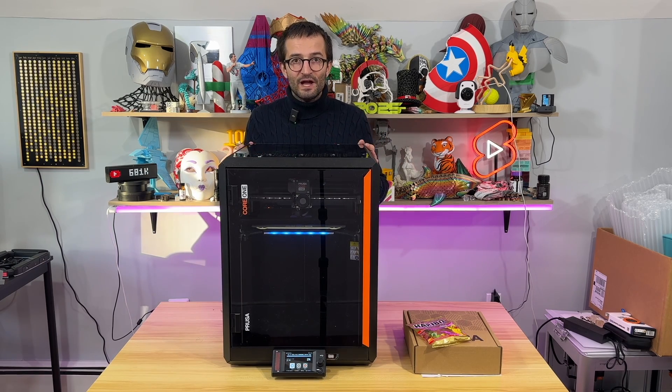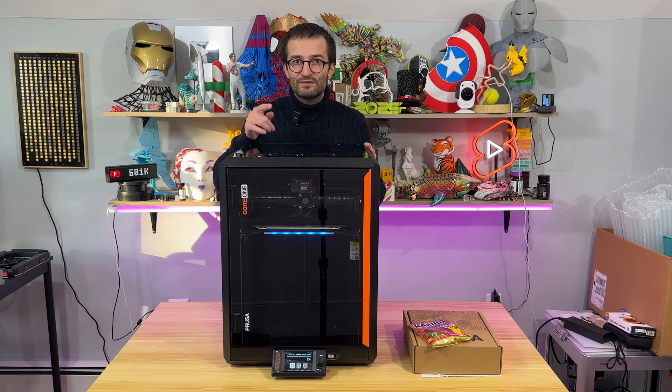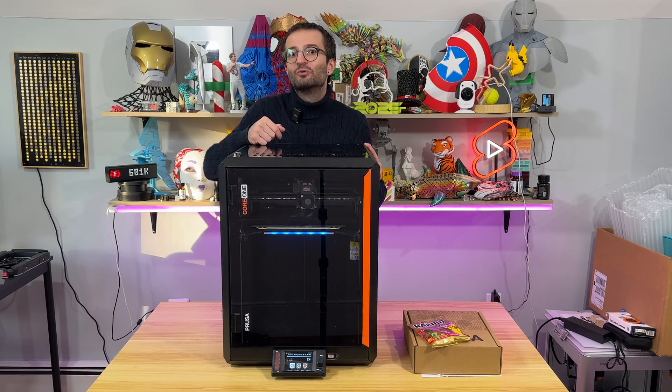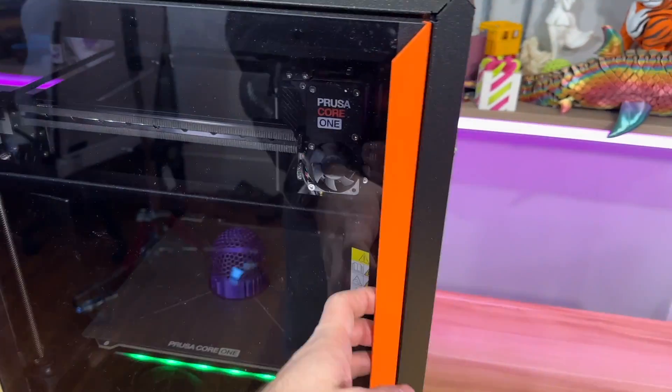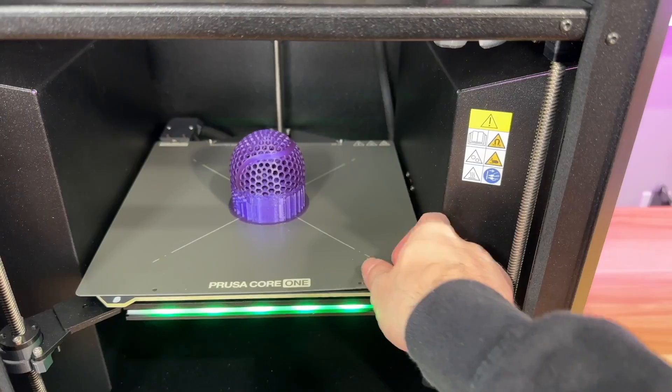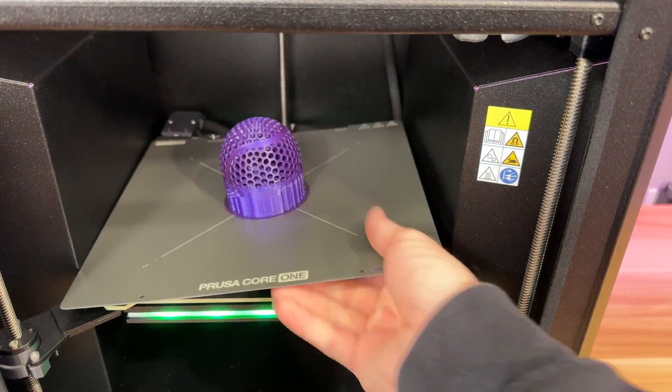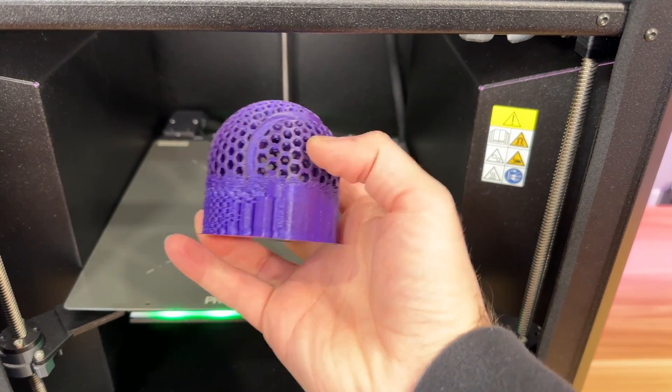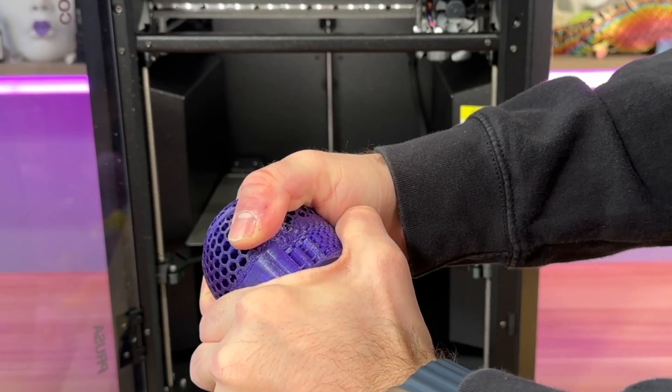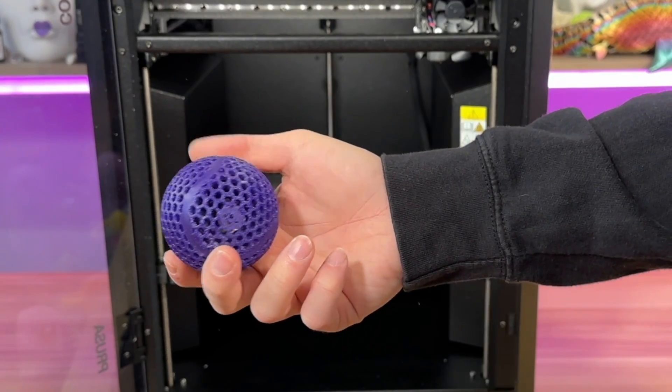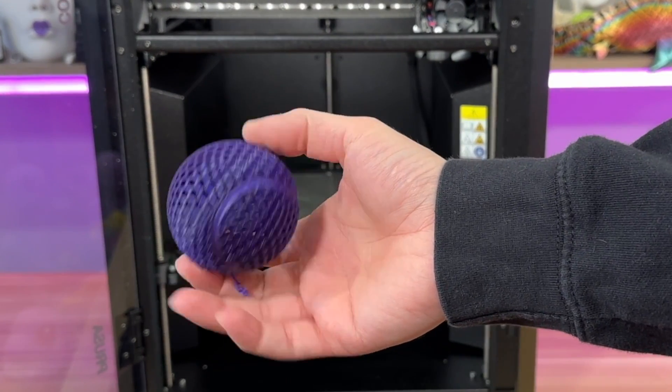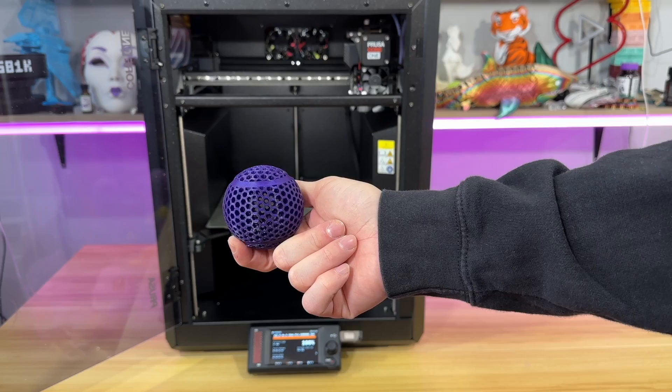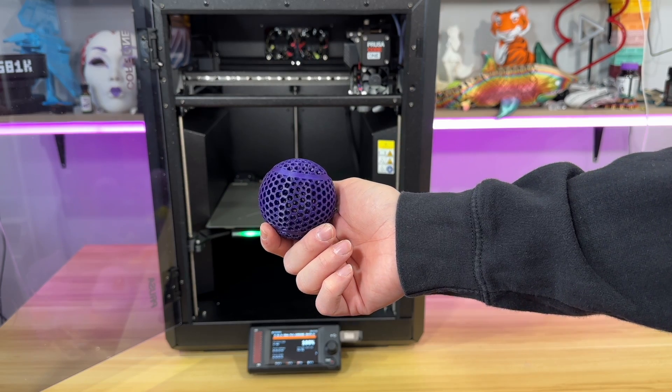Oh yeah, thank you guys and see you on the next video which is published now. All right, first print finished, let's take it off. Yeah, supports came out good too and this is a tennis ball. Well first print down, more to go.